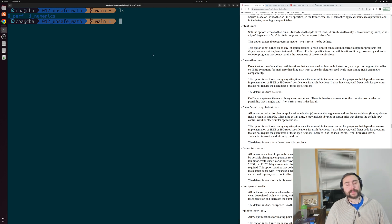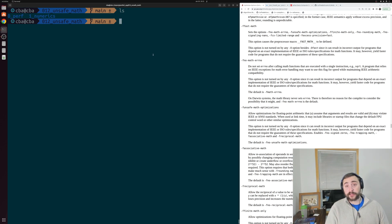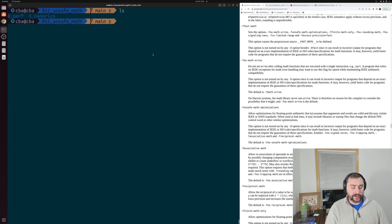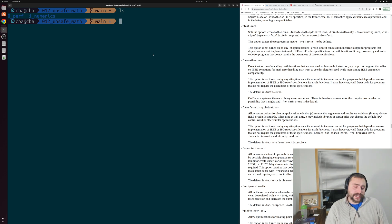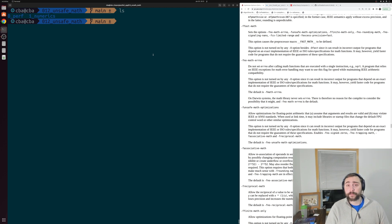Hey everyone, I'm Nick, and welcome to another episode of Parallel C++. In this episode of the series, we're going to be talking about unsafe math optimizations and how they can affect vectorization.